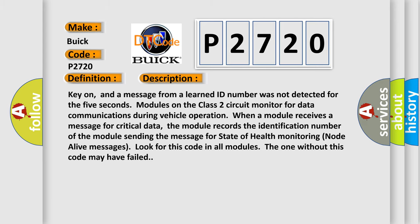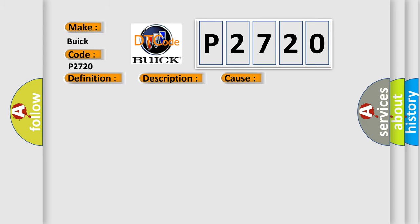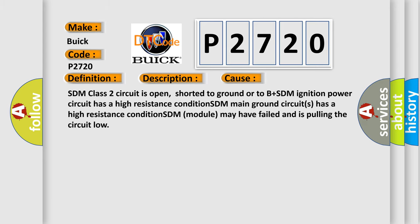This diagnostic error occurs most often in these cases: SDM class 2 circuit is open, shorted to ground or to B plus; SDM ignition power circuit has a high resistance condition; SDM main ground circuits has a high resistance condition; SDM module may have failed and is pulling the circuit low.